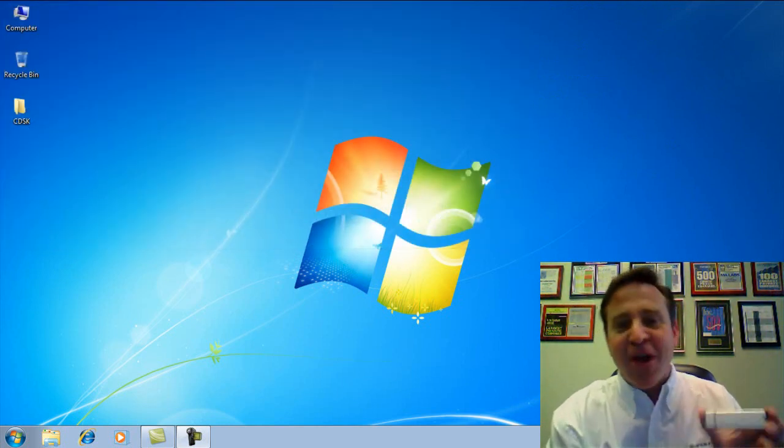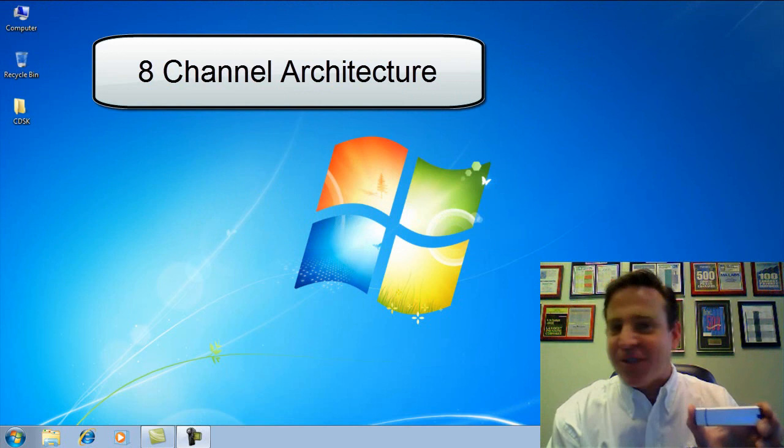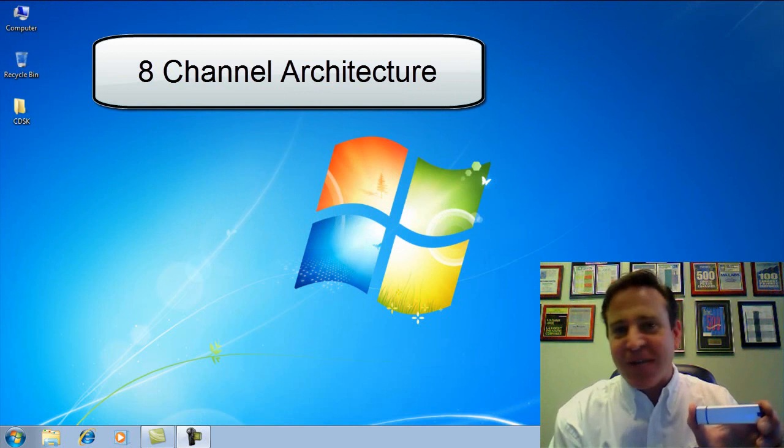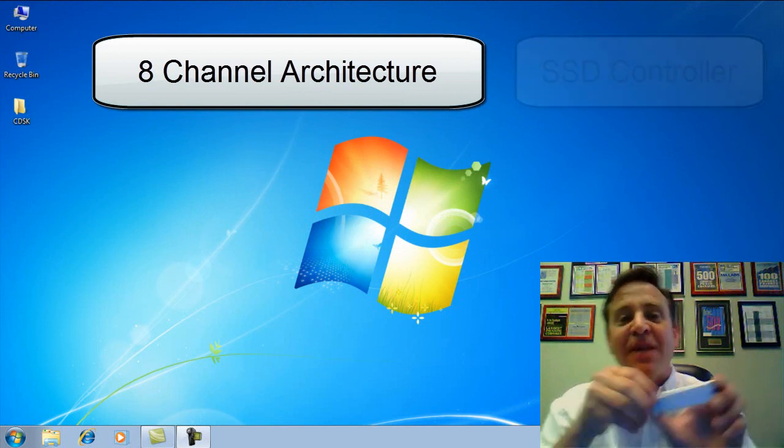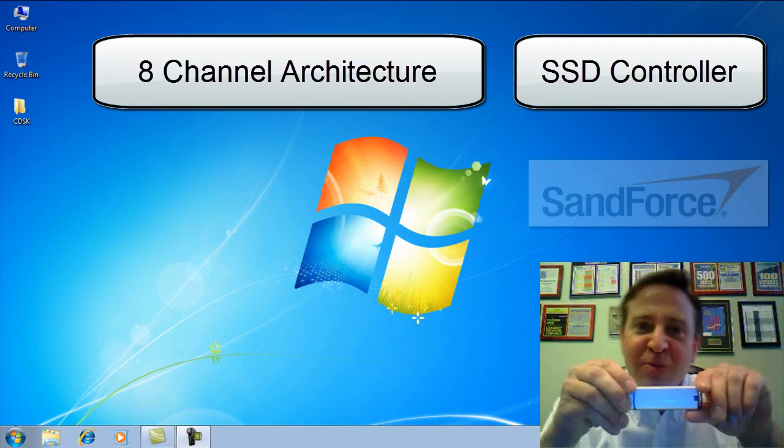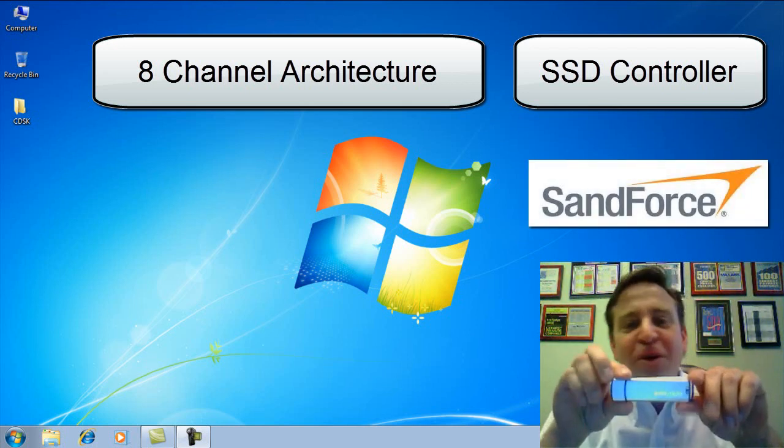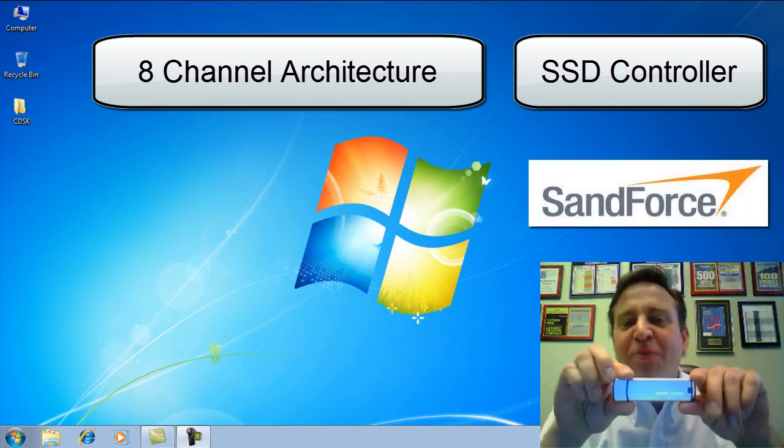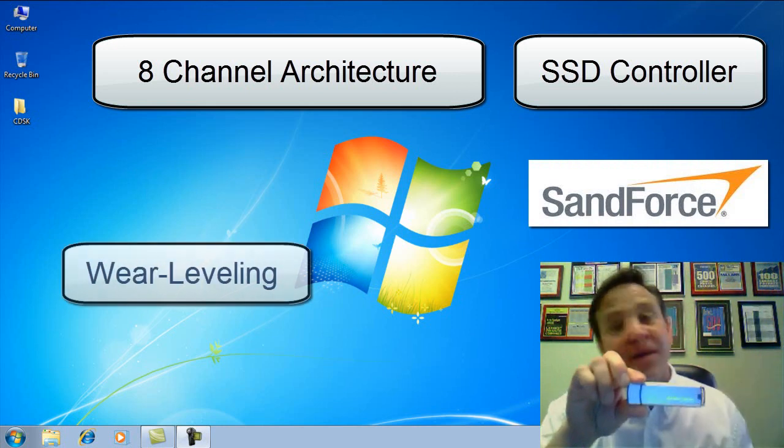Houses a real eight-channels worth of flash, exactly like a full-size SSD, and it has a real SSD controller. This one's from Sandforce. They're very well known and respected for their performance, reliability, durability, and features like wear leveling.